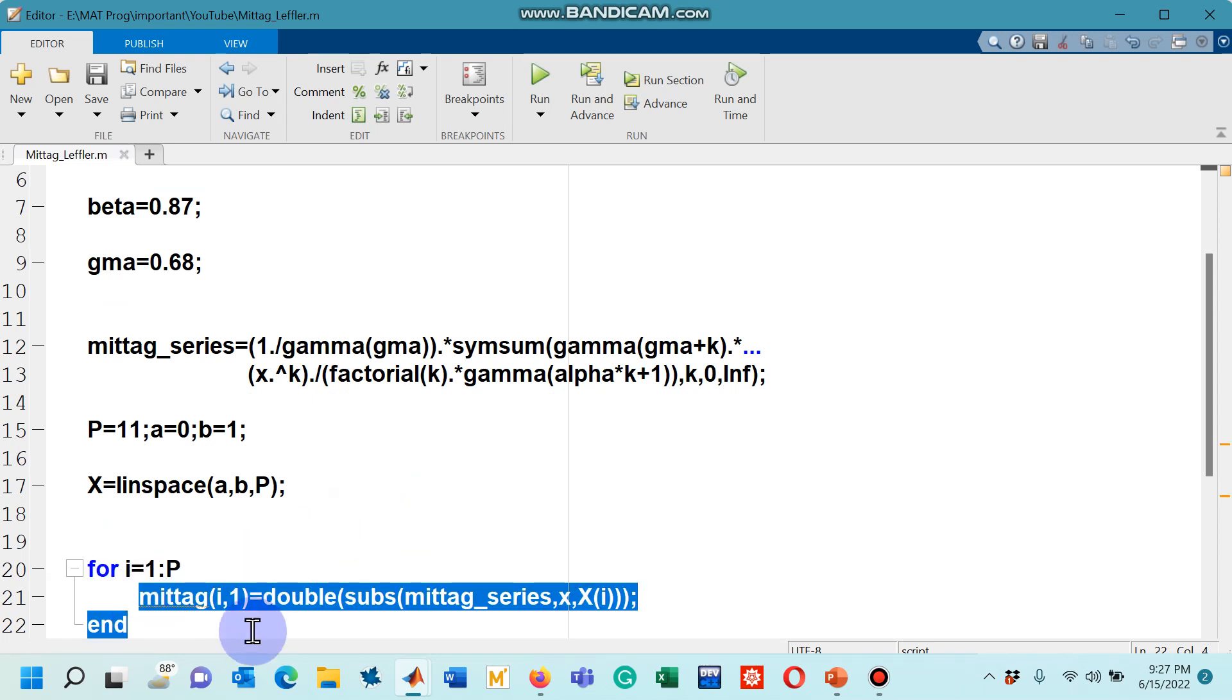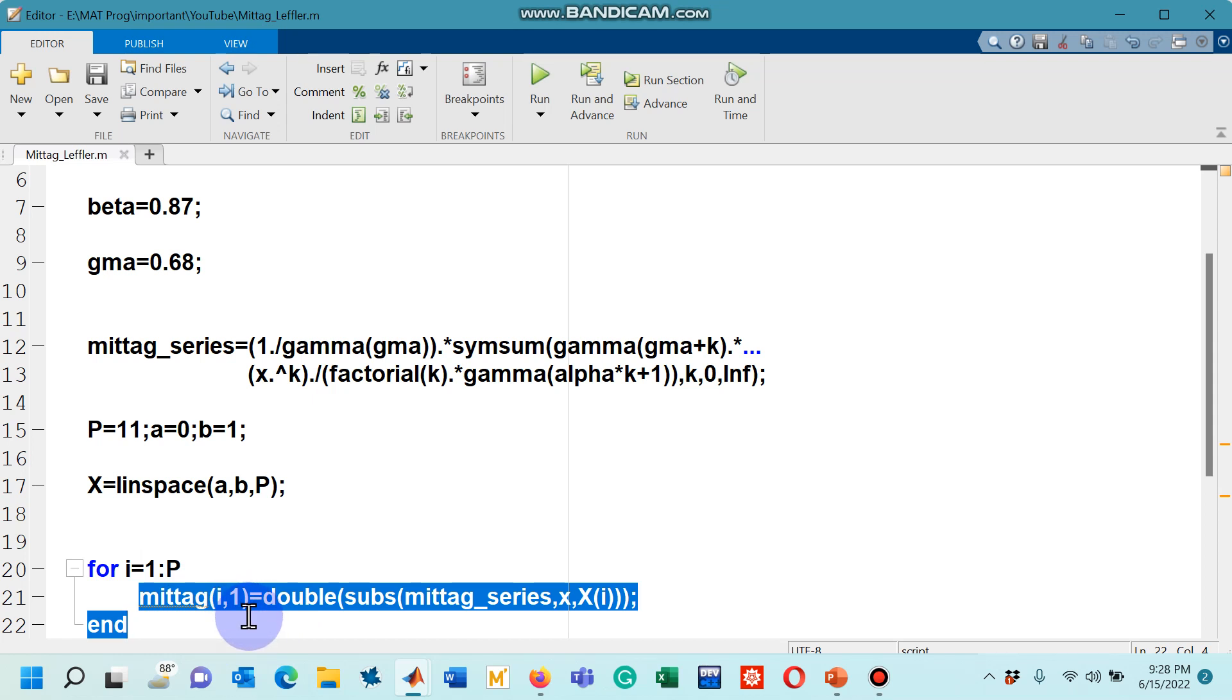Mittag-Leffler(i,1). When i is 1, it will have position (1,1), which means you have first row and first column, so it will be first element. When i is 2, (2,1) means that the second row, first column, it means you will have the second element at that position and so on so forth.